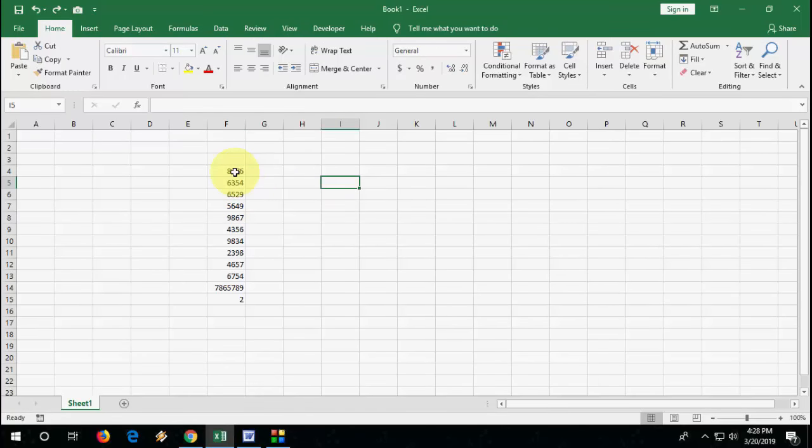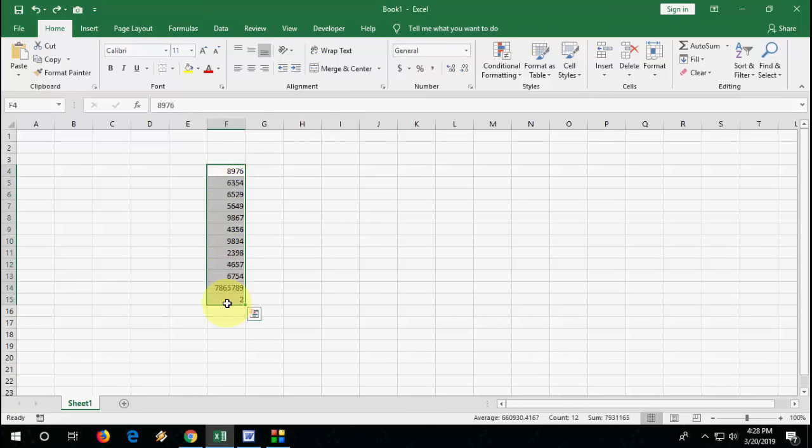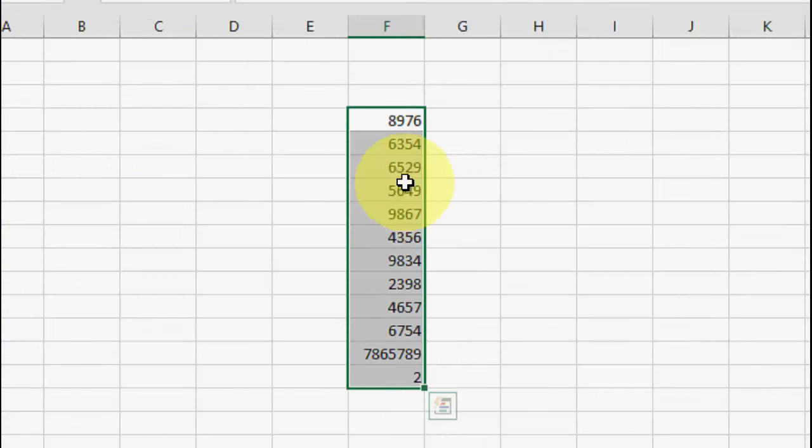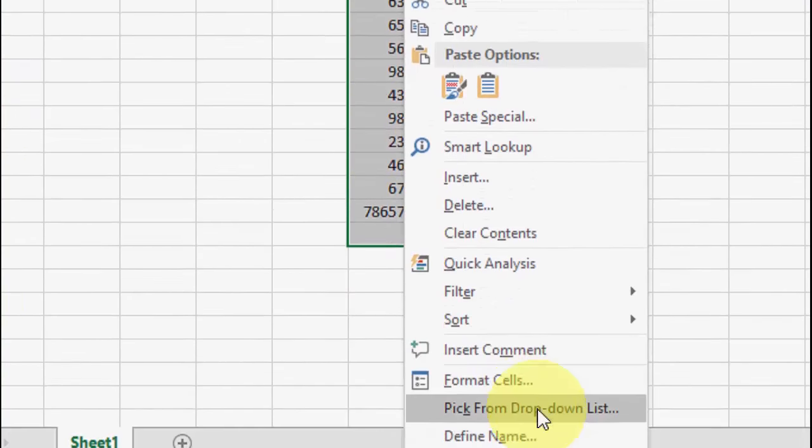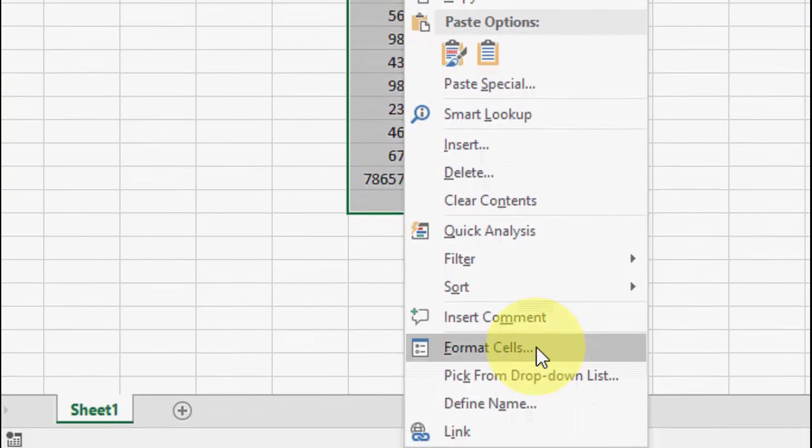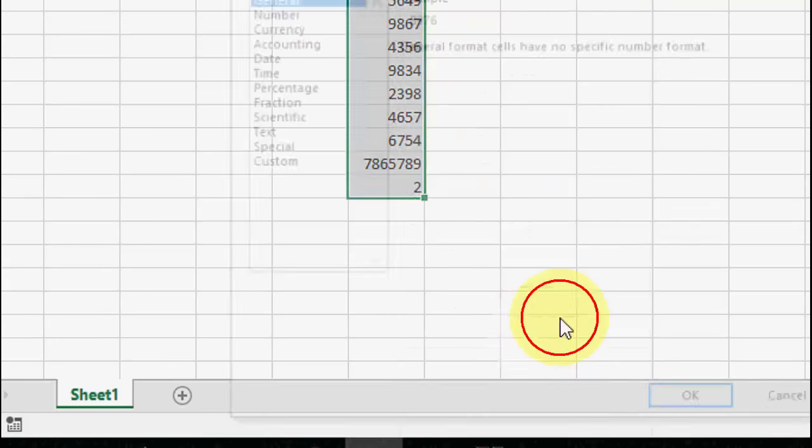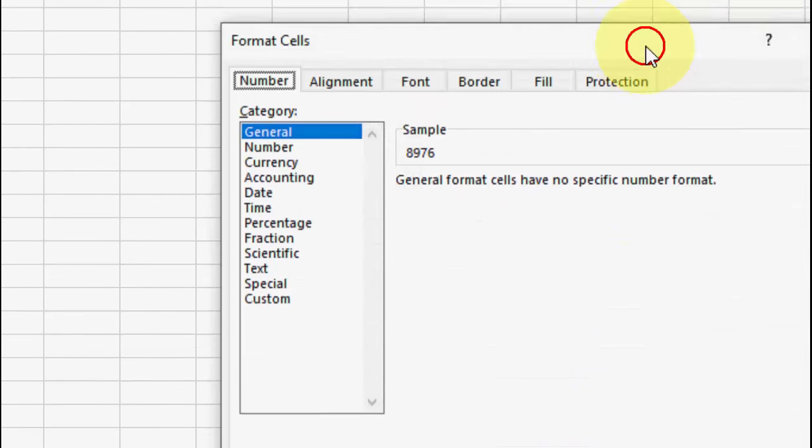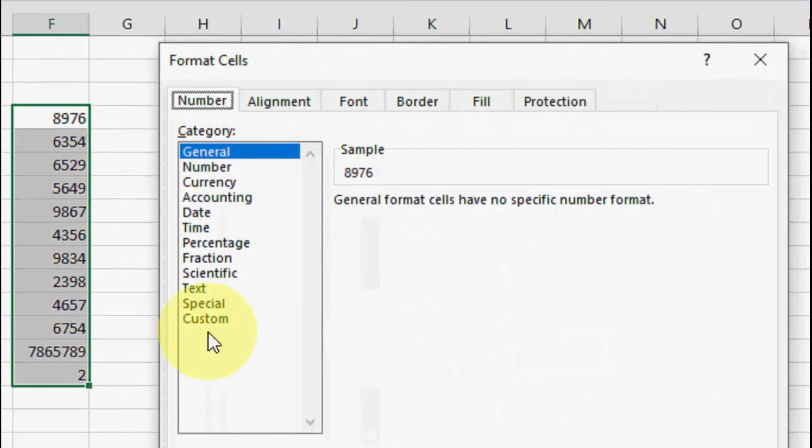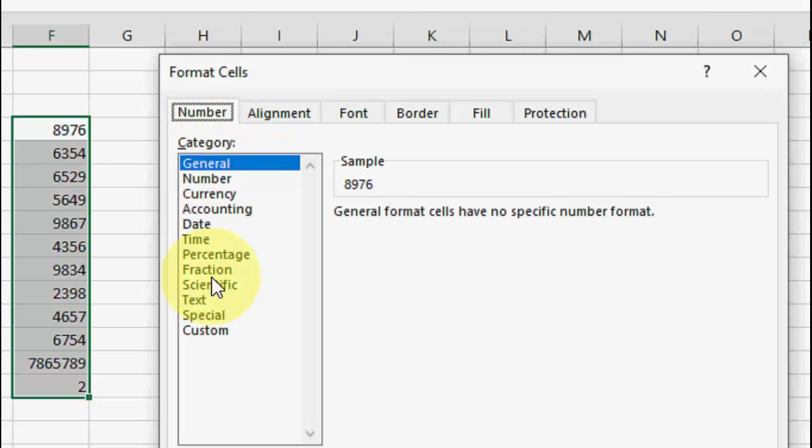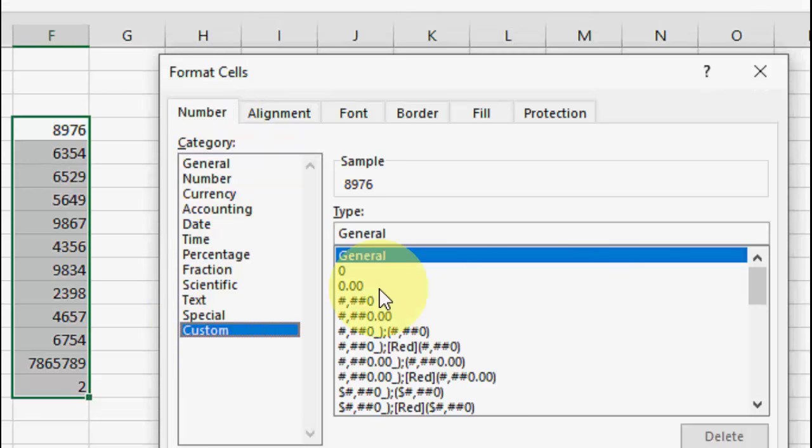If you want to add the zeros to numbers, select your numbers or data, right-click here and go to Format Cells.